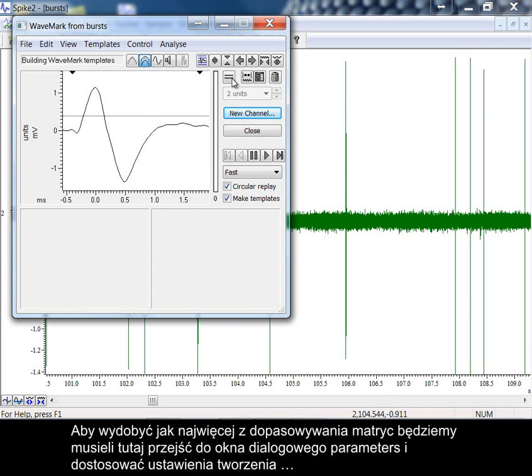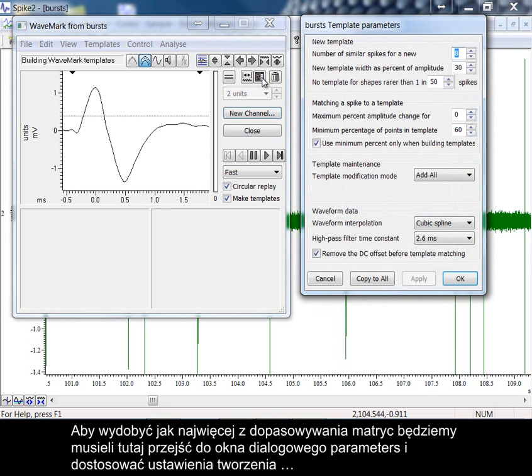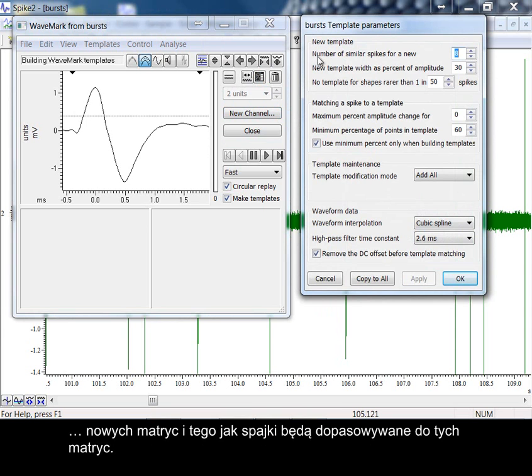To get the most out of spike template matching, we will need to go to the parameters dialog here and adjust the settings for creation of new templates and how spikes match to these templates.